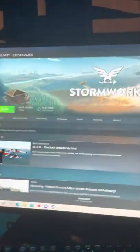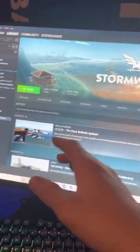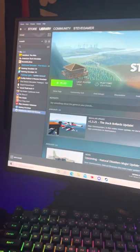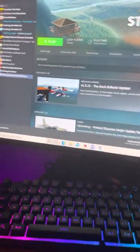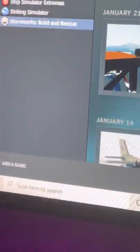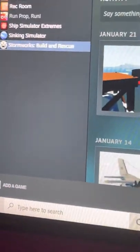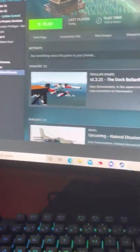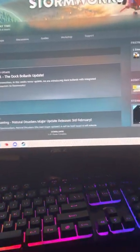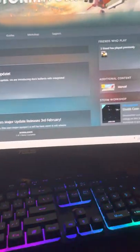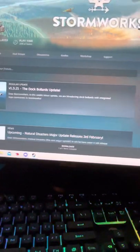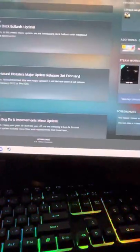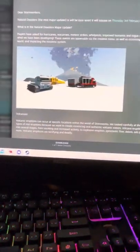So if we take a look here, we got Stormworks. Now Stormworks is Build and Rescue, as you can see right there, and they are finally adding a new update called Natural Disasters.